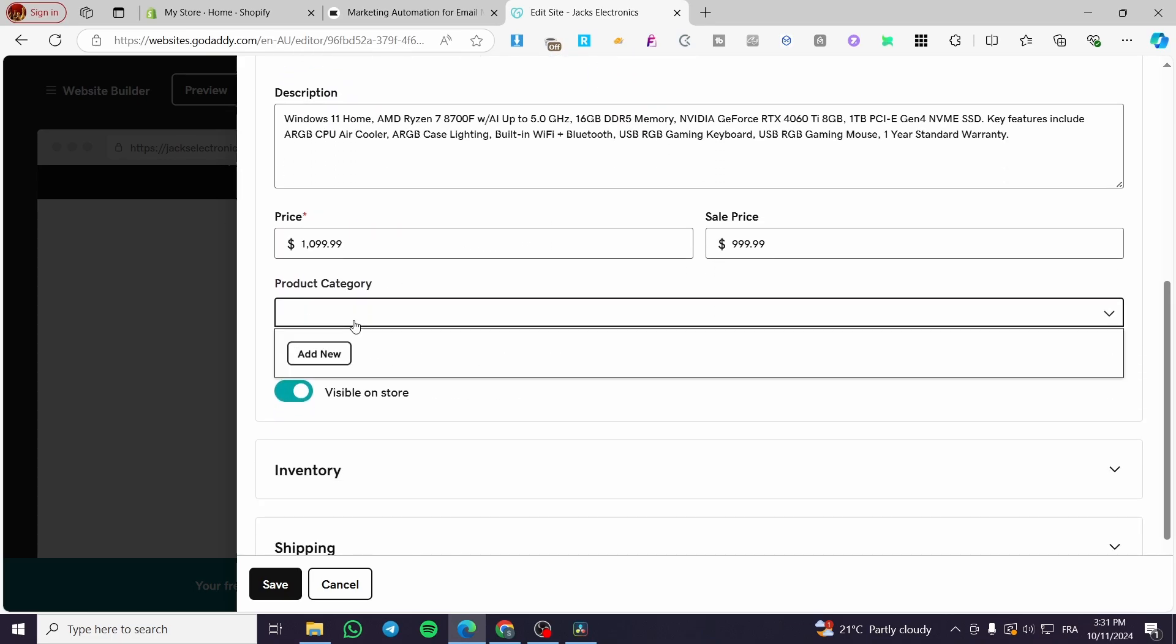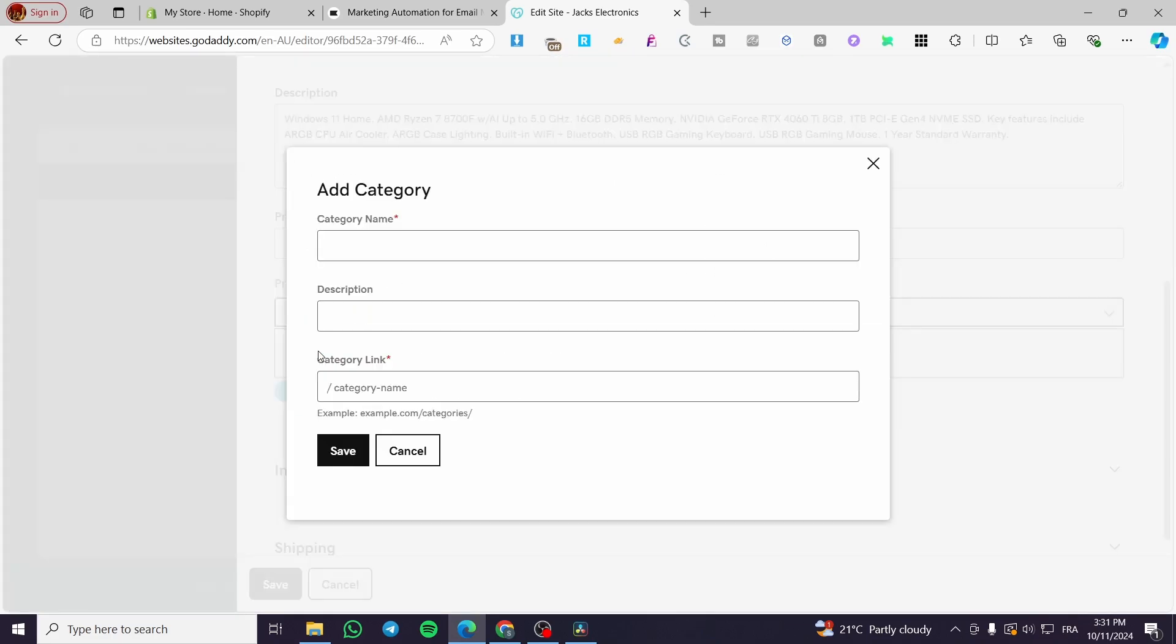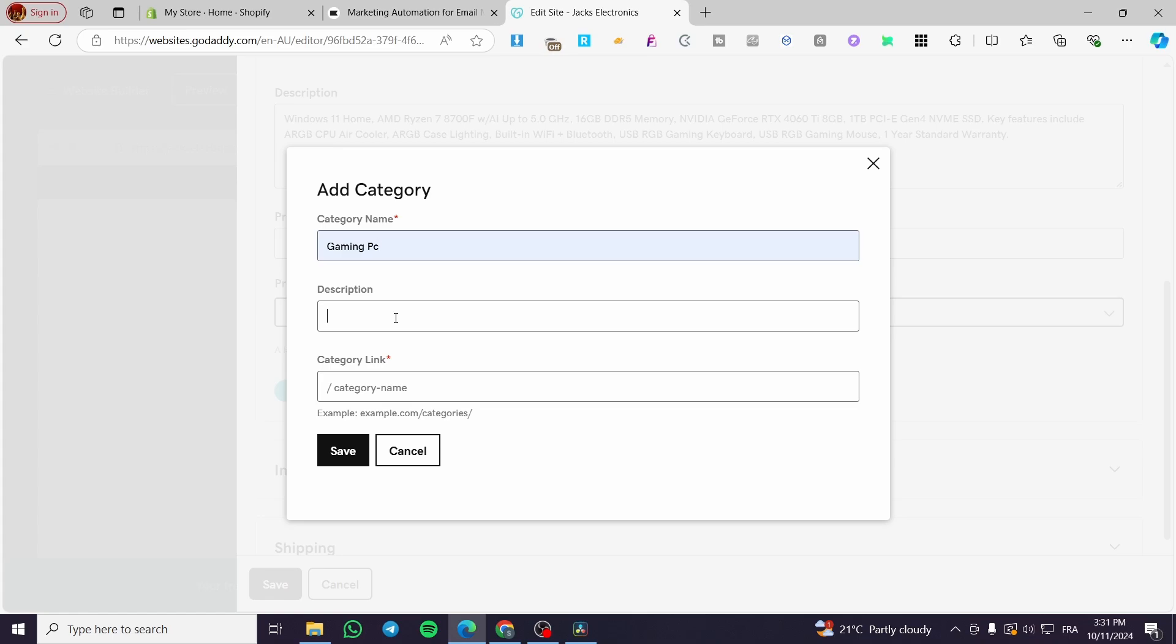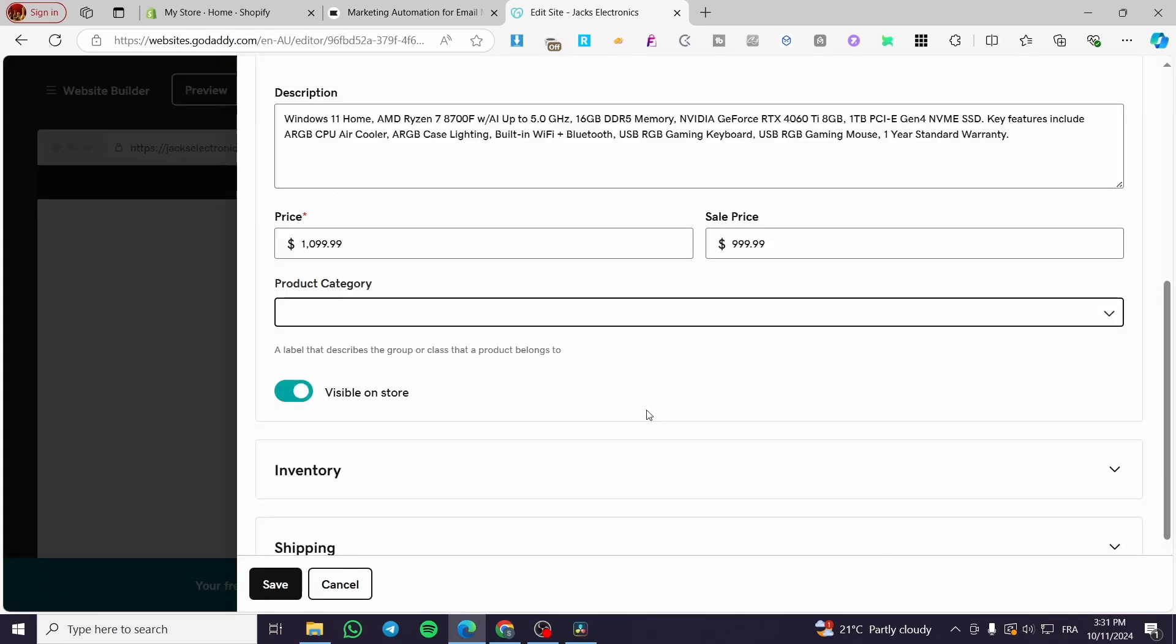Product category. You're going to add a new category name. Here we are going to put the name of it as gaming PCs and description you can put like PCs. Click on save. Boom.